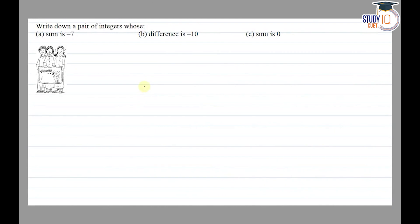Hello everyone. This question appears in Class 7th NCERT chapter of integers. This is the first question of Exercise 1.2. The question says: write down a pair of integers whose sum is -7.